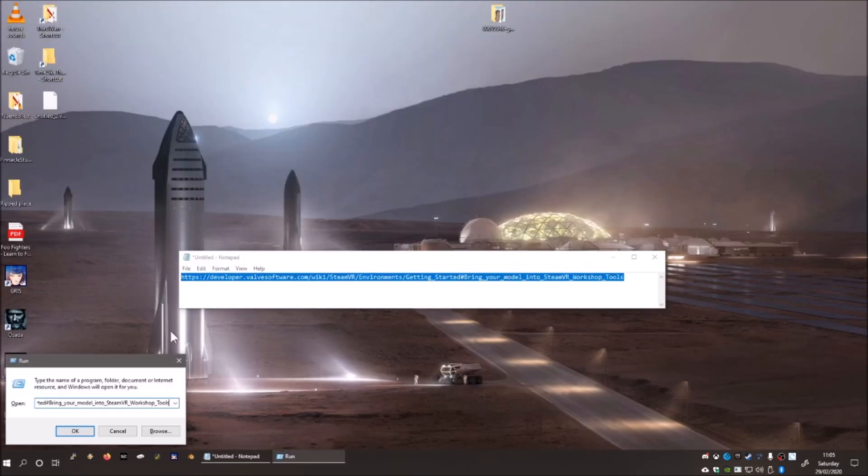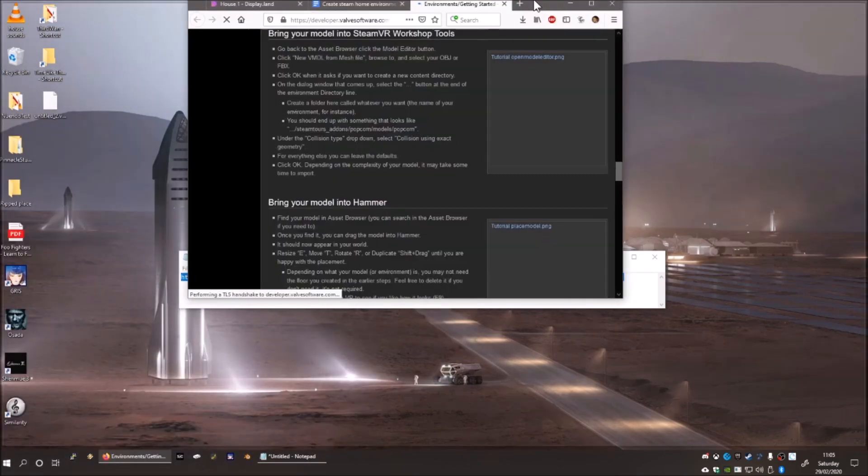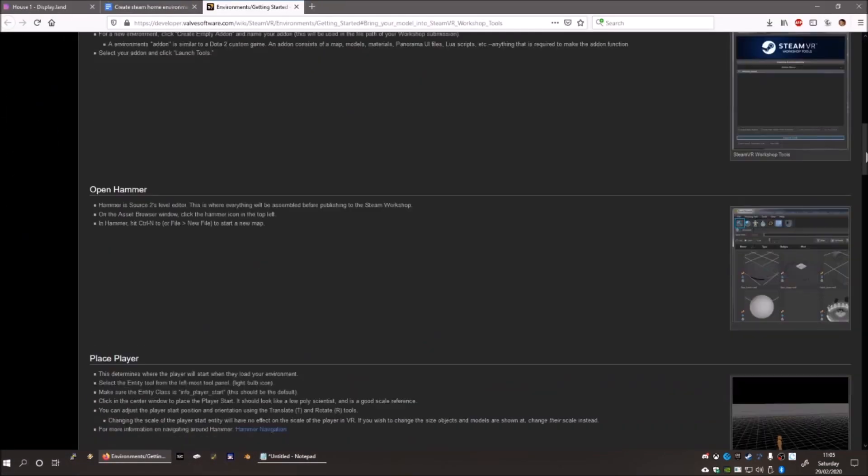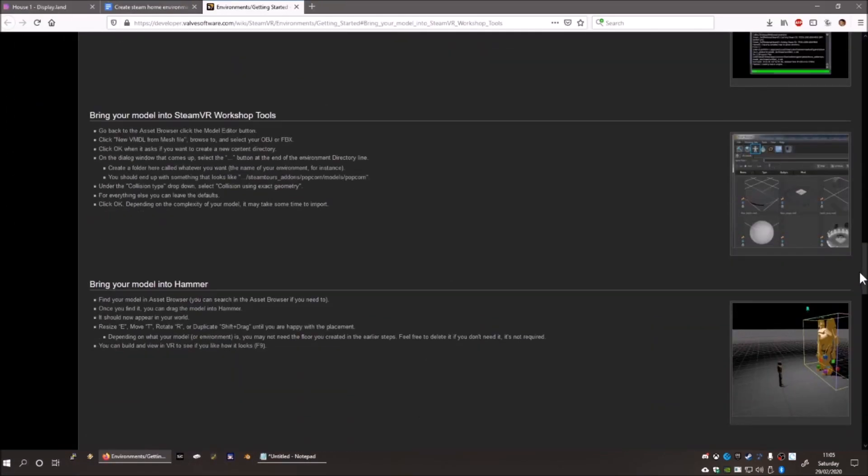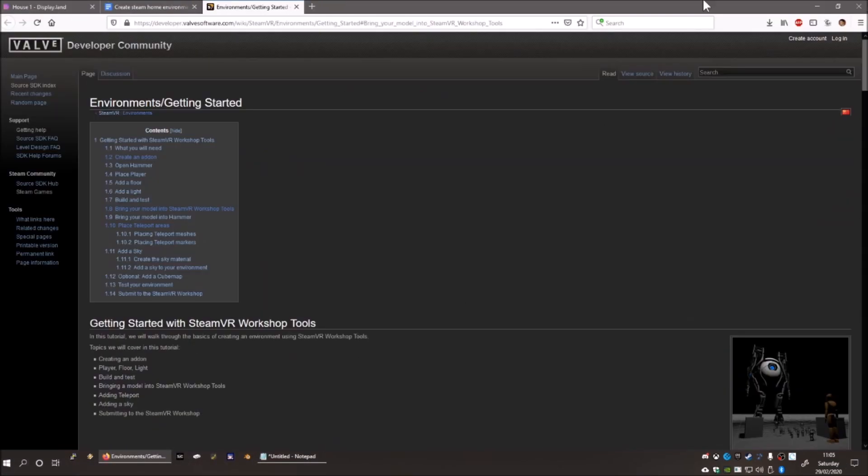Next, follow the steps in this SteamVR tutorial. I'll put a link in the video description. I'll shoot through it now, but it's worth reading the whole thing.